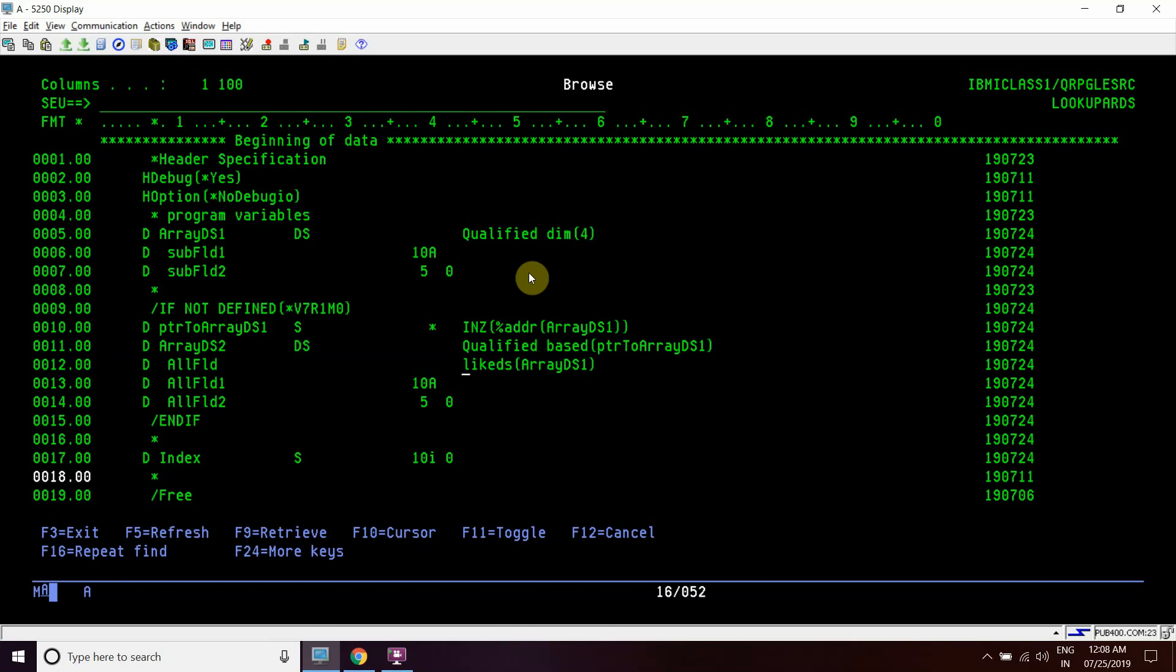I have written here DS array DS1 because the data types of subfields are different. If they are the same - suppose if this is 10A or 5A - then I could use here 15A and not DS array DS1.